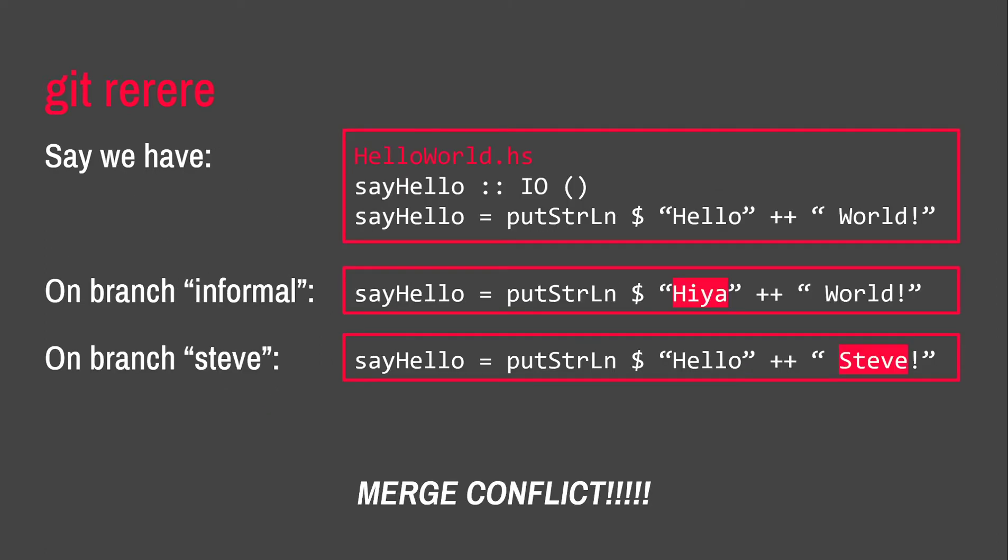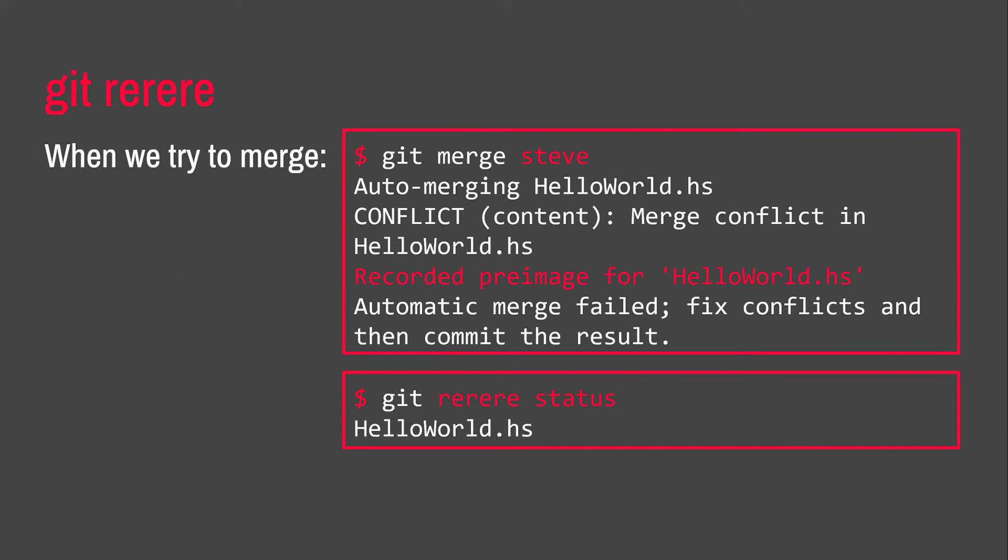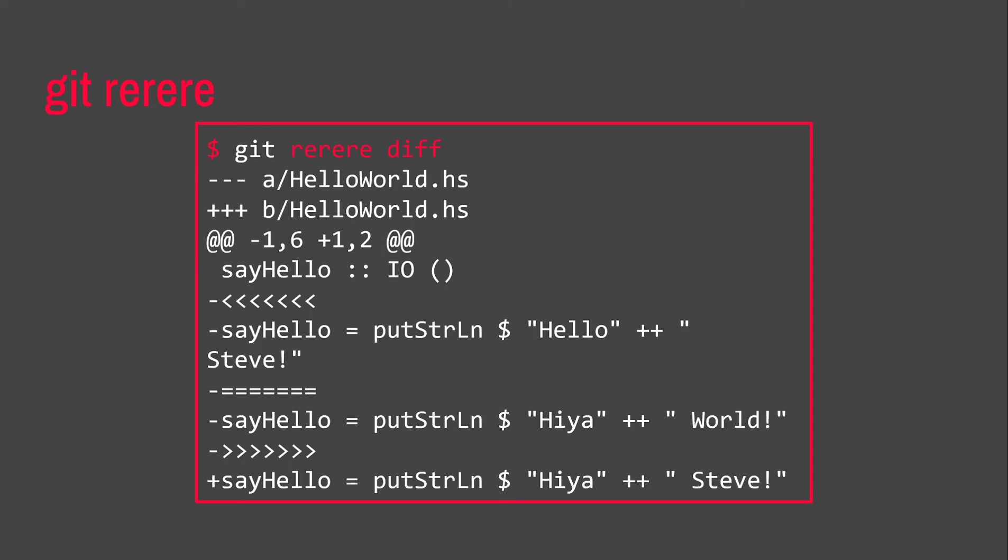Say we have this Haskell file, hello world.hs. It just contains those two lines. And we have two different branches where we're going to change what we say out to the user. This is just a classic merge conflict, right? So, one branch, we're going to change it to higher. And on the other branch, we're going to change the object of the sentence to Steve. And we want to merge these two branches together. We're going to get a merge conflict. After we fix the merge conflict and we've got Git rerere enabled, it will have this line here that says recorded pre-image for hello world.hs. So, Git has recorded what the merge conflict looks like beforehand.